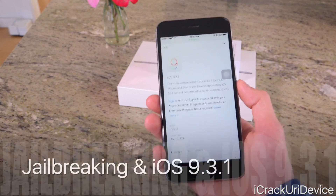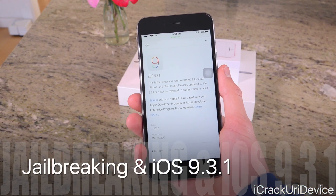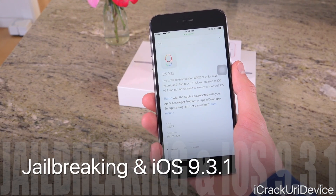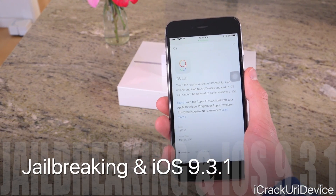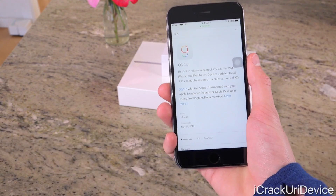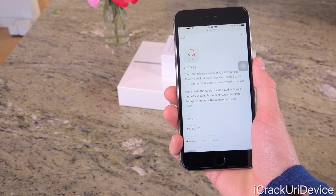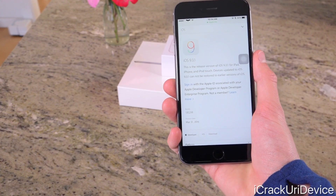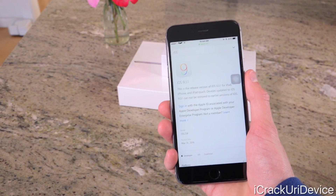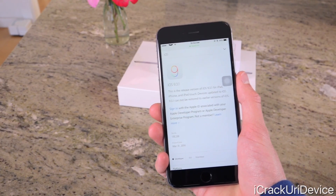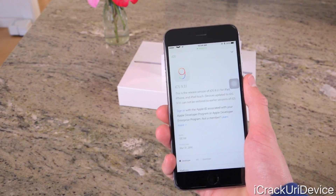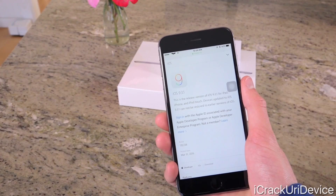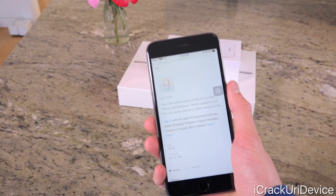Remember, iOS 9.3.1 is a very small update just to fix that issue that exists inside of iOS 9.3. It will likely push back the release of the untethered jailbreak, but hopefully not by long, since the firmware is already here and didn't have to go through beta stages — unlike its predecessor, which underwent seven betas.